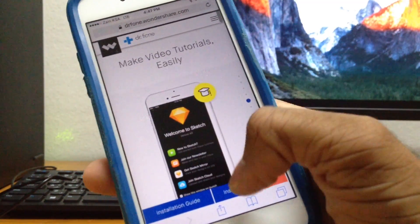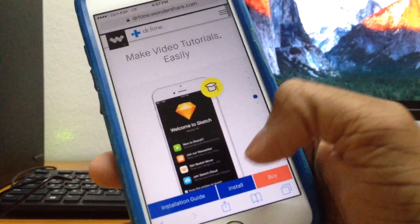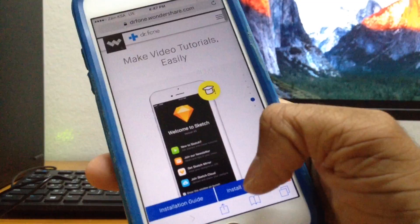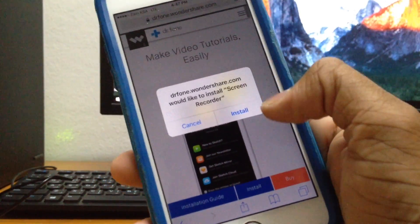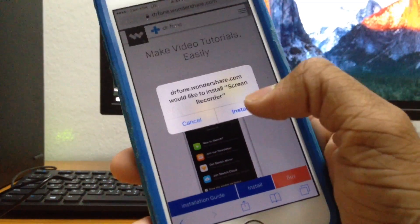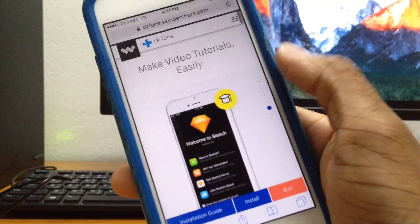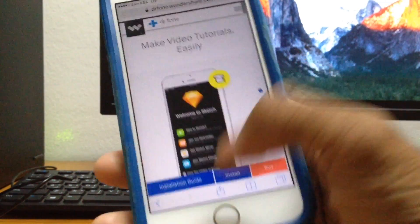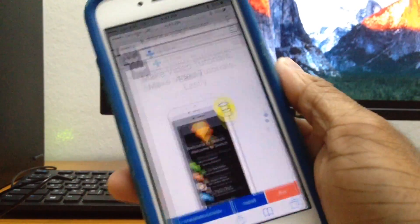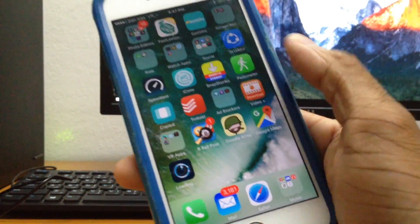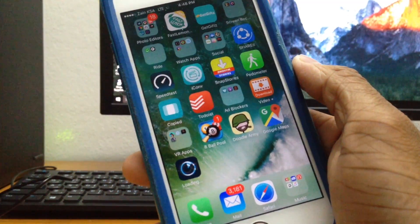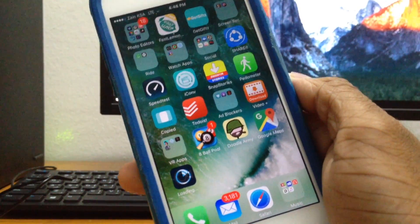For now let's just go ahead and download this one right here, so just tap on the install button and it's going to bring up a popup and install. Go back to the home screen and as you can see it's being downloaded right there.